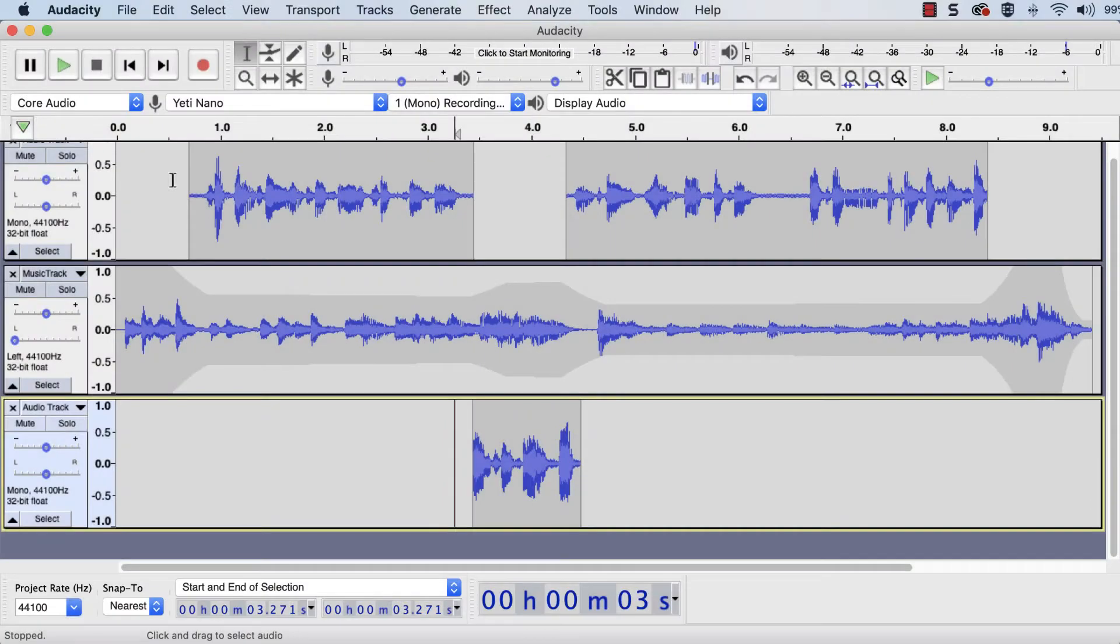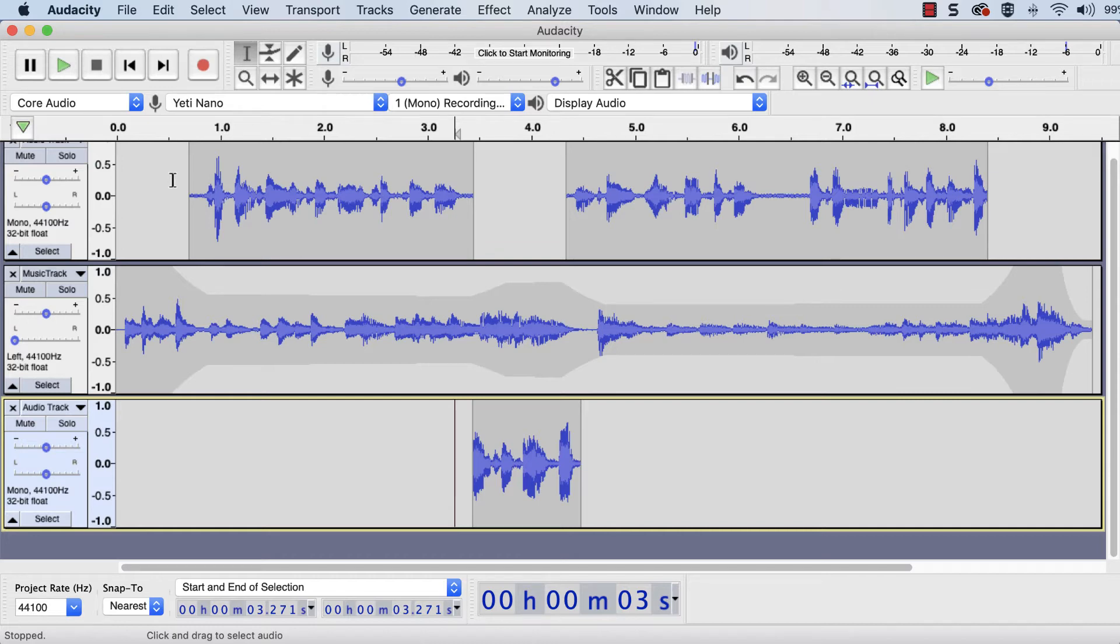While editing in Audacity, always save your work as an Audacity project file. This will ensure that the project, recordings, and edits can be reopened later for more editing.